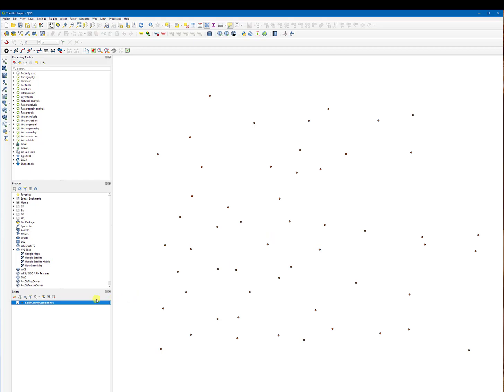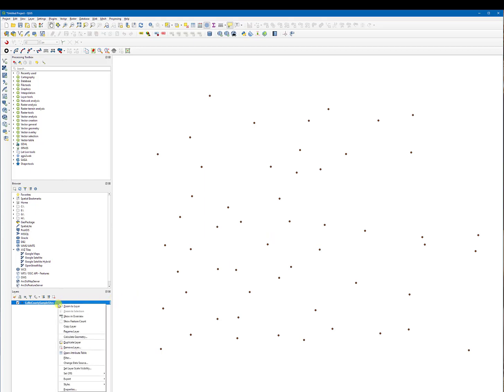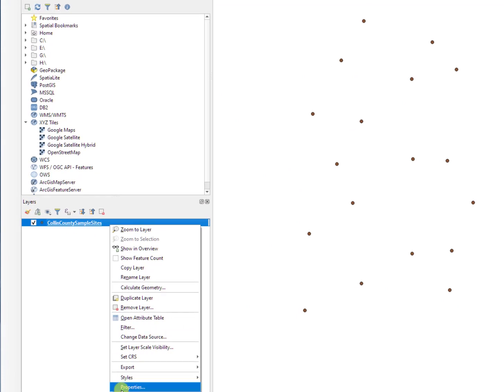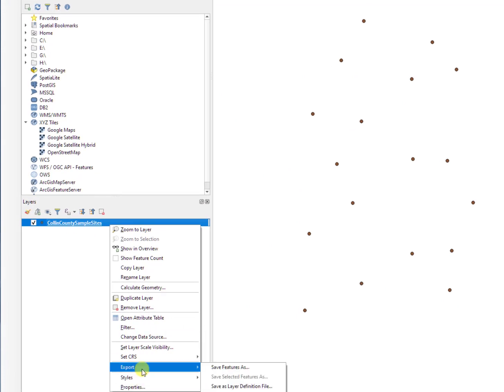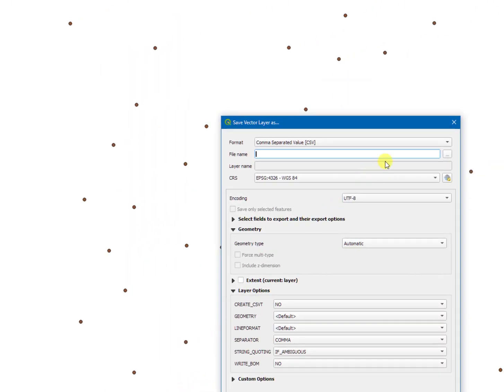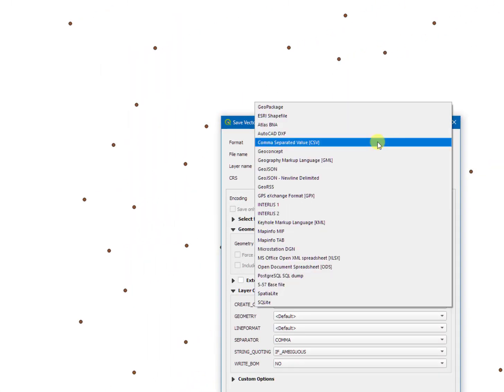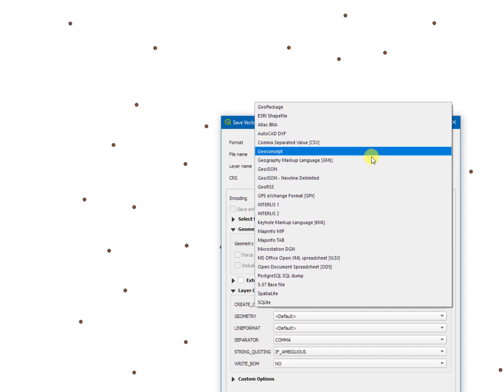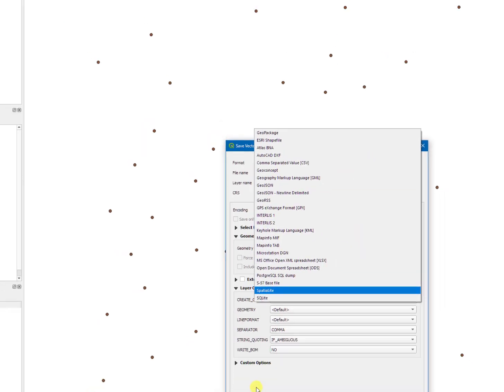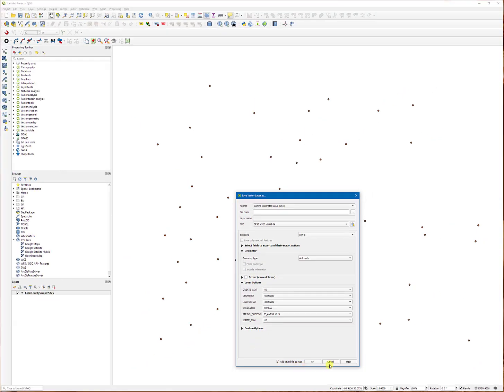And if you want to save the file, you could right-click it and go under export, save feature as. You could save as a CSV file, or you could save in other format such as a MapInfo tab file. You could do that too, but in this case,